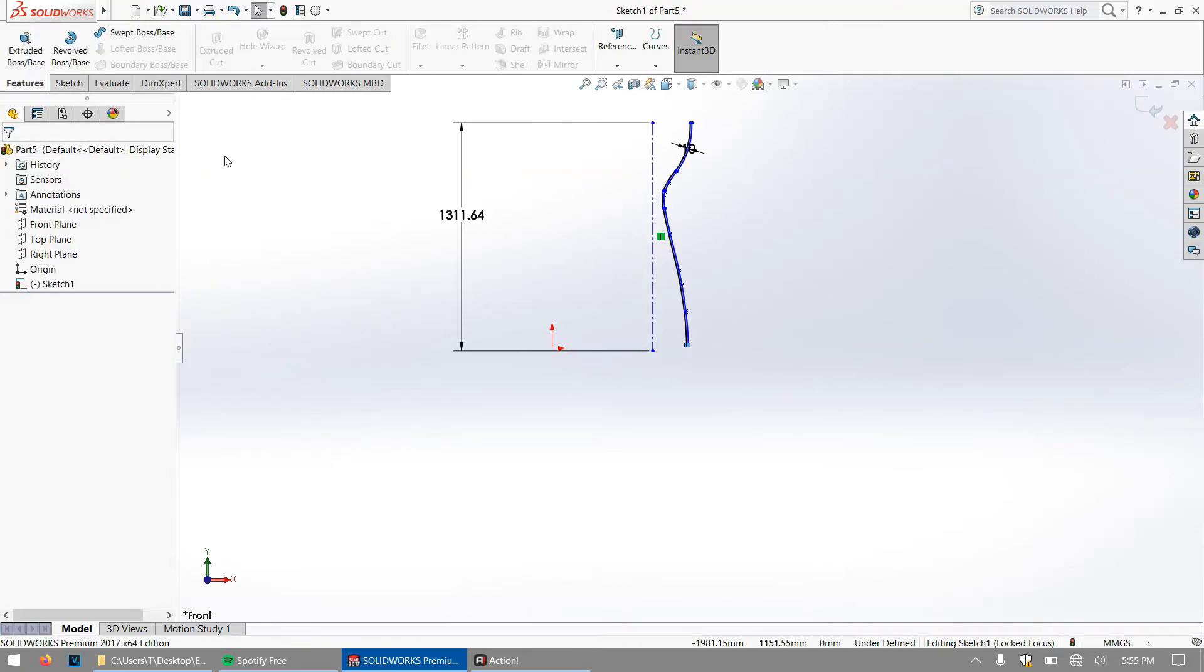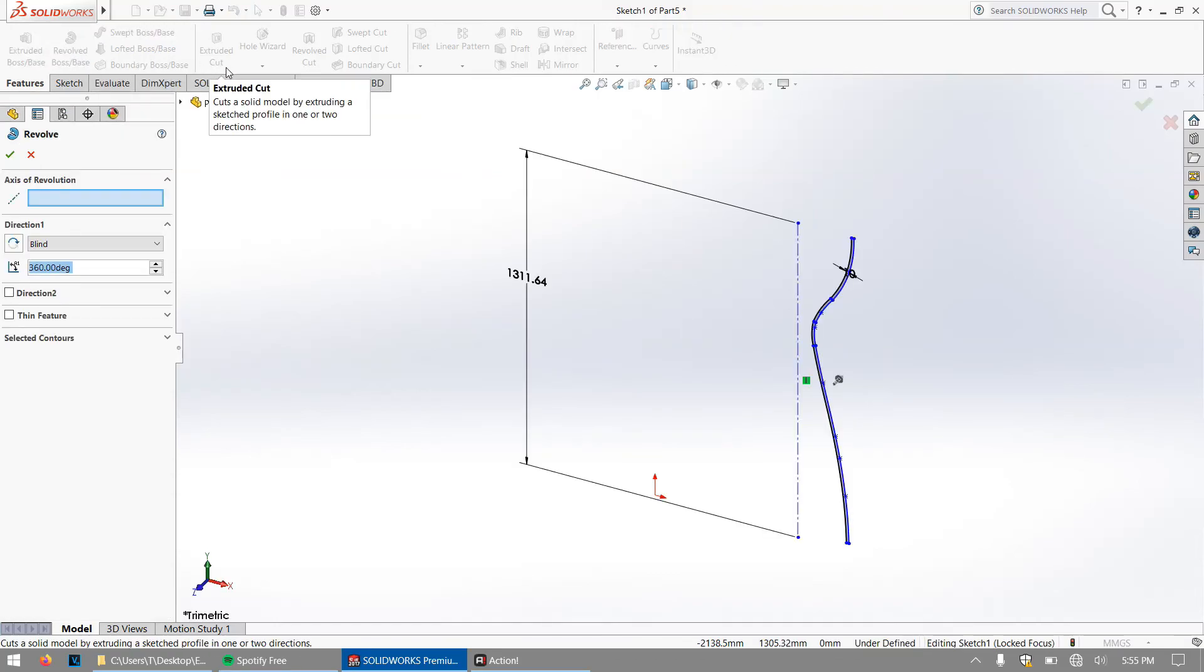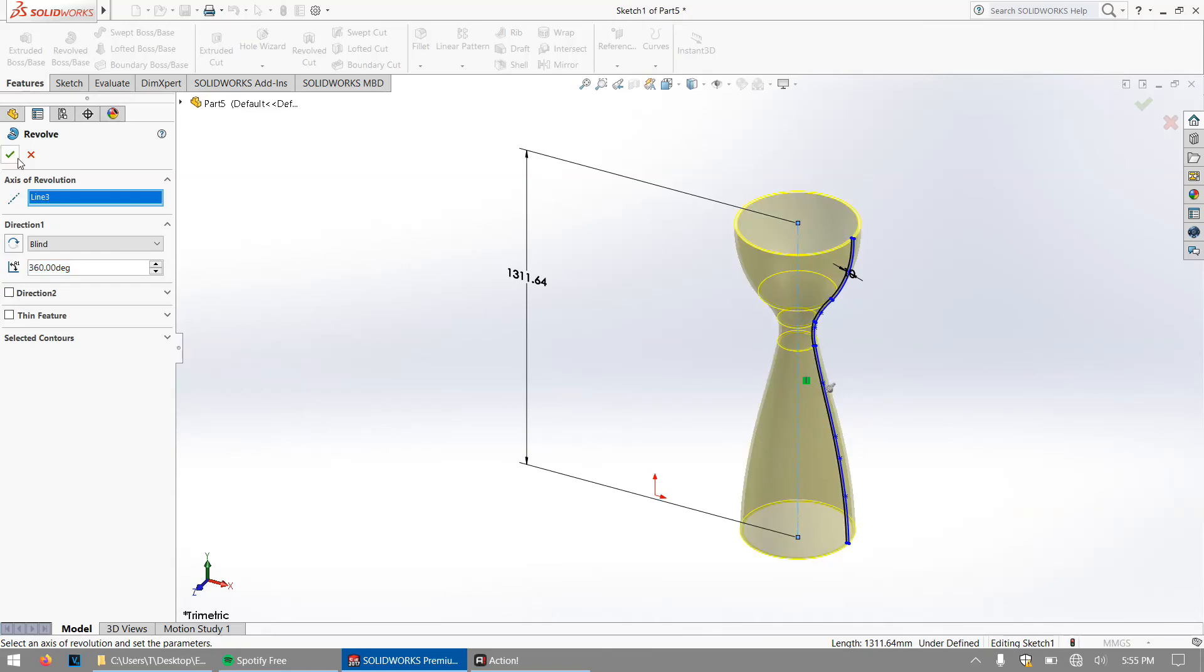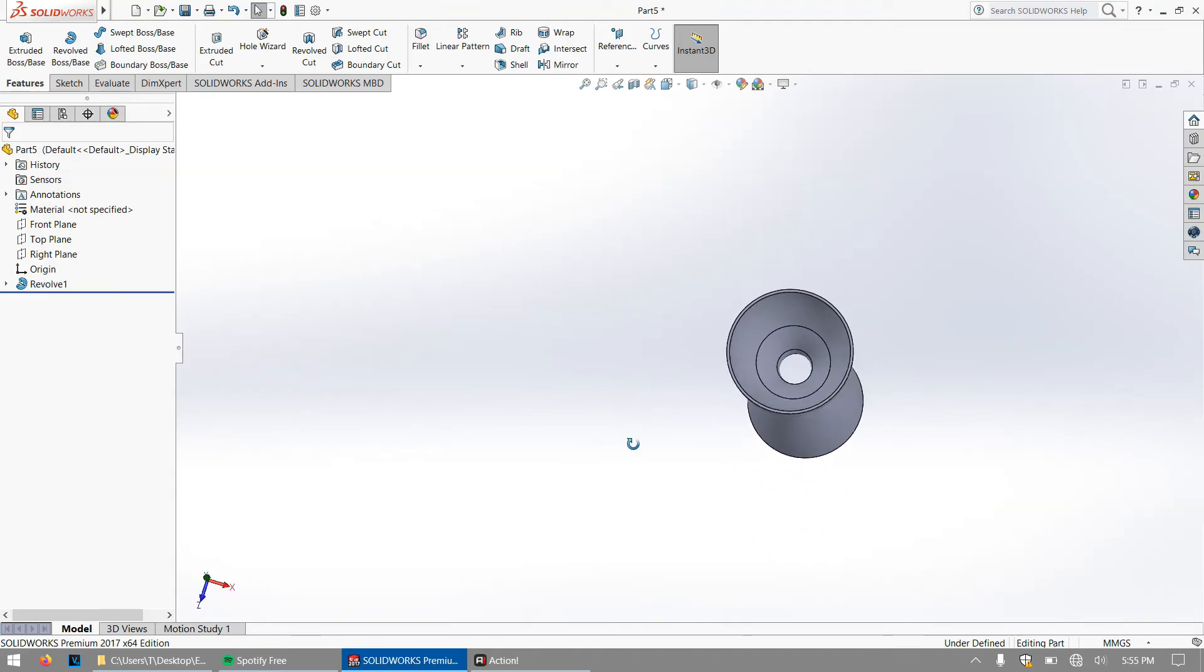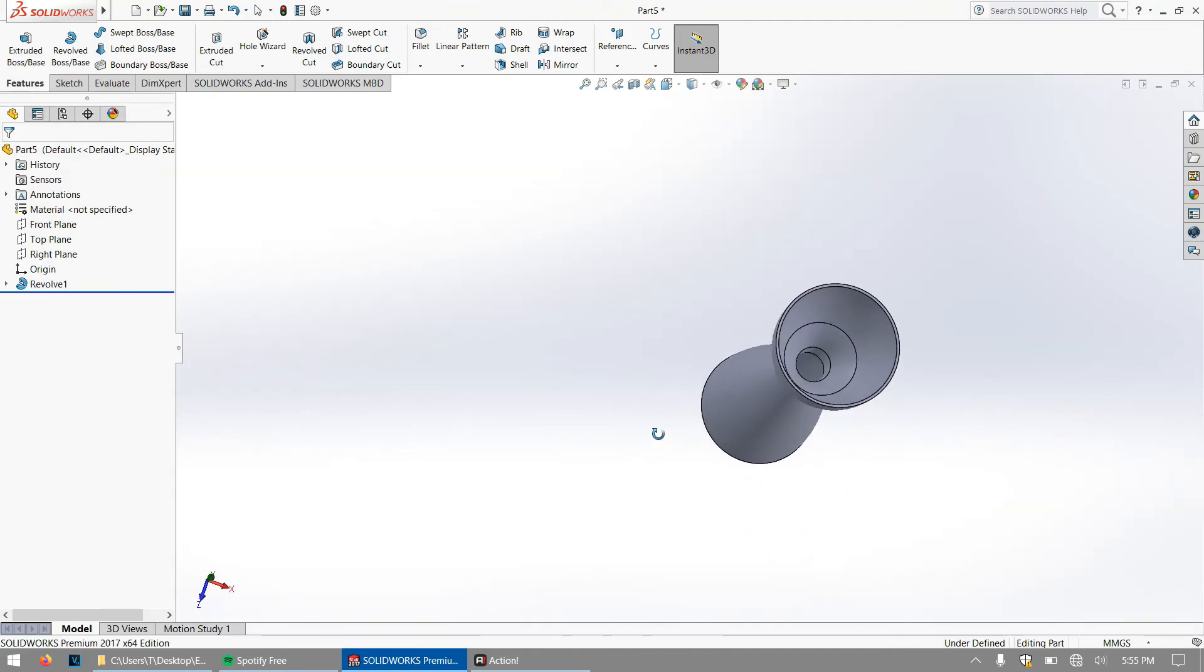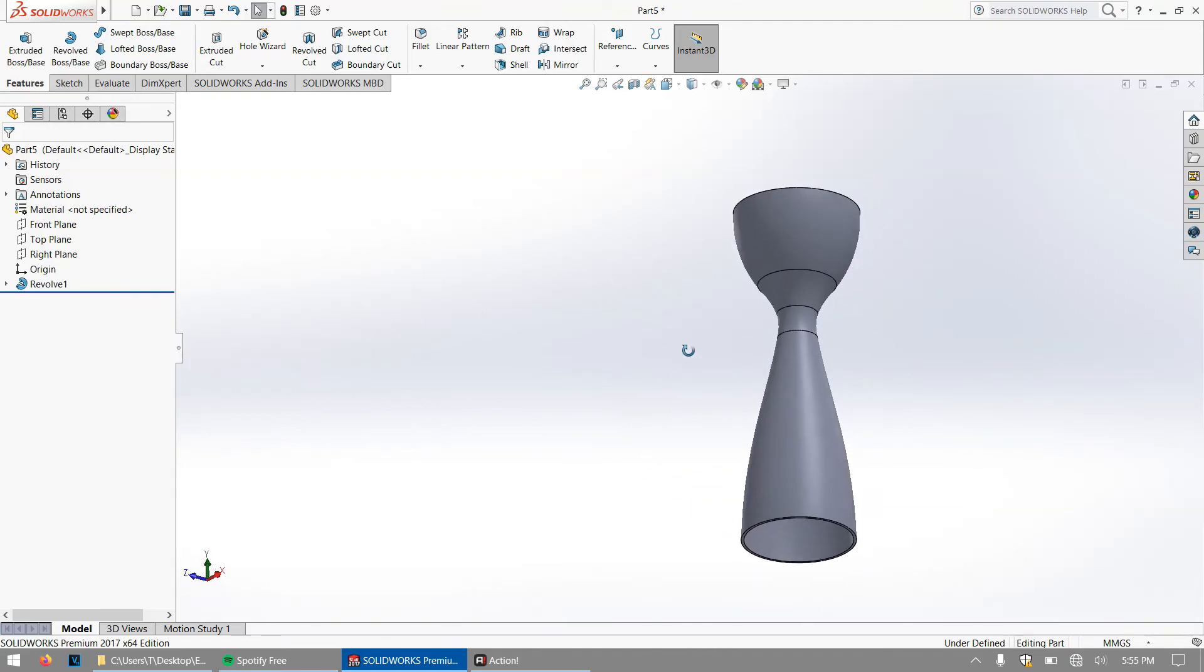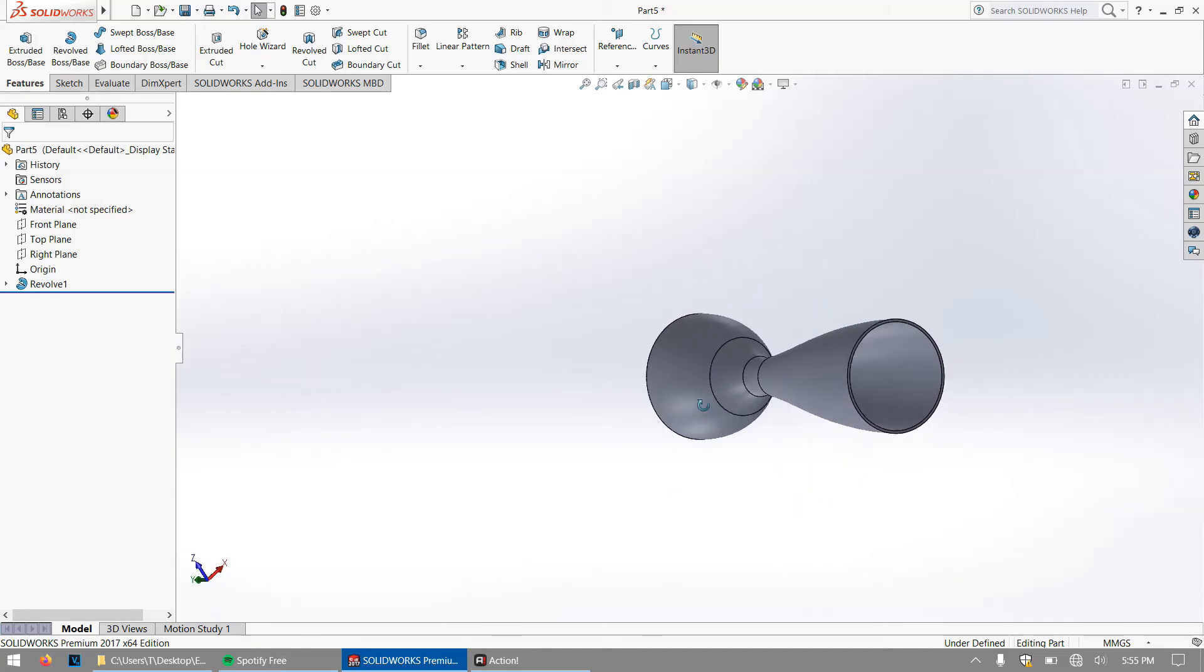What you want to do now is go to features and then press revolve boss base. Click on center line and then boom, you have your rocket nozzle and we are done with it.